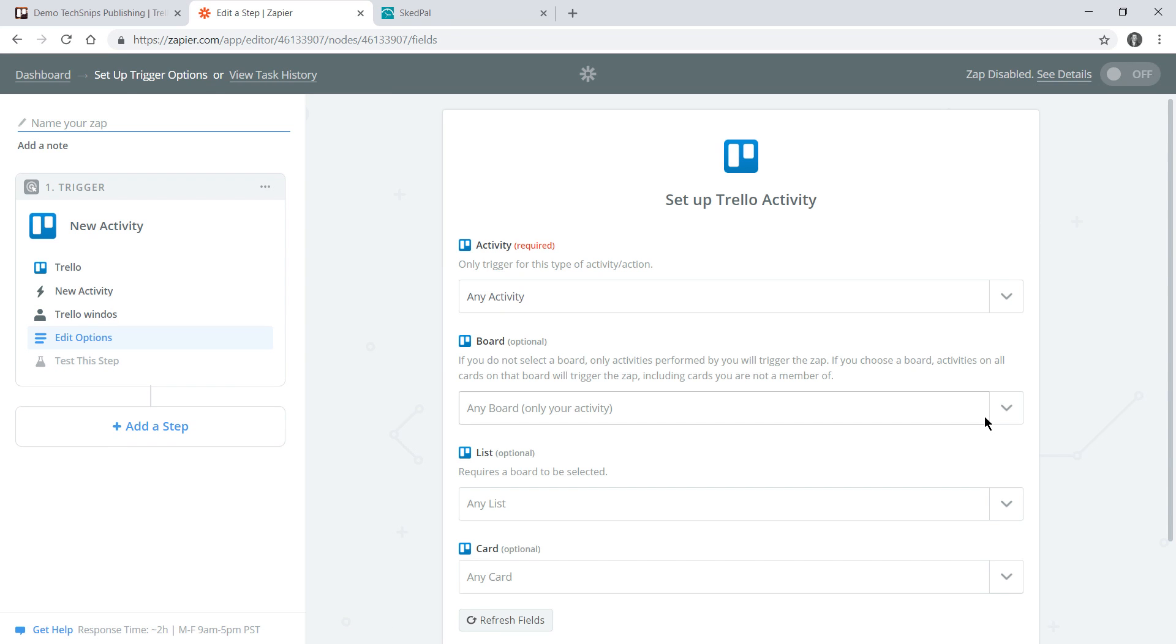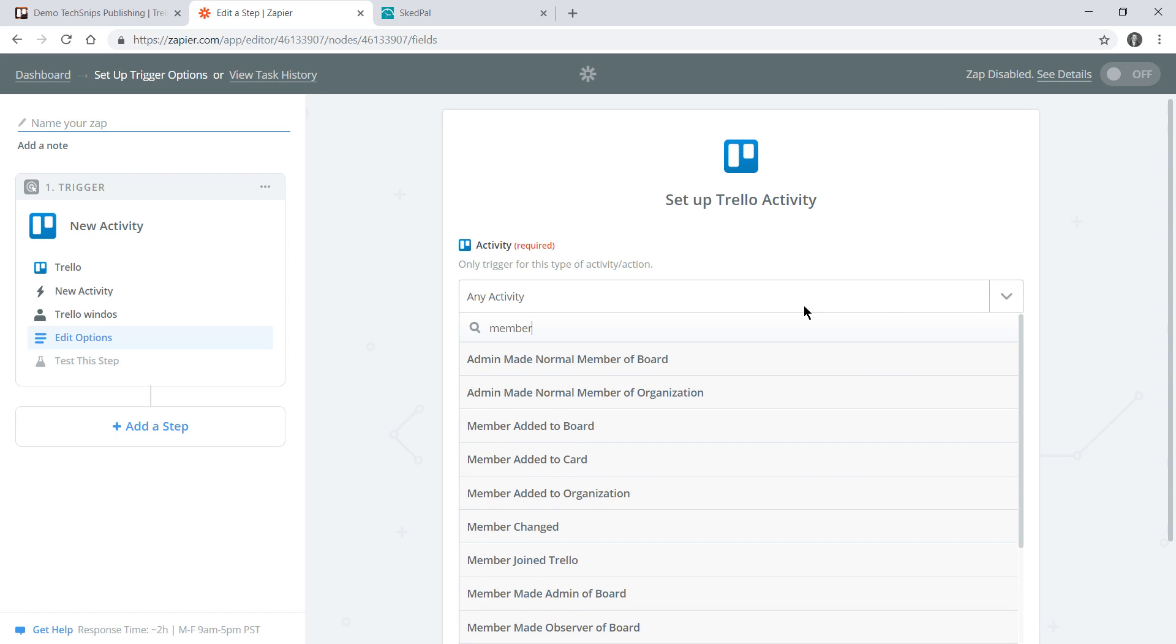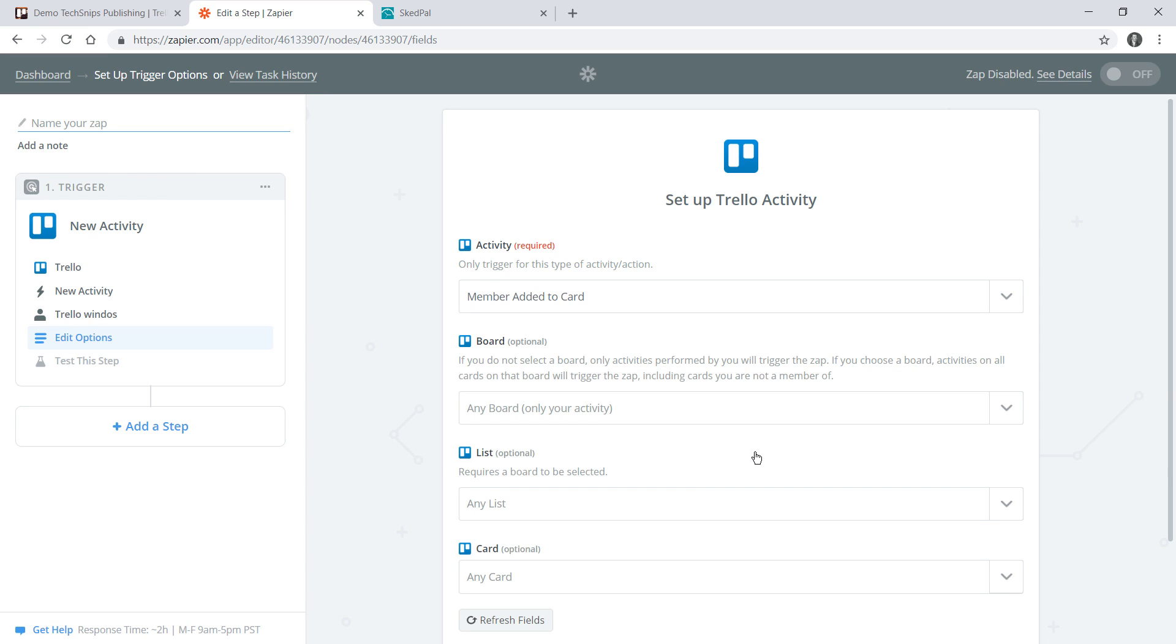Next I need to choose exactly what activity I want to trigger this Zap. The activity I want is when a member is added to a card, and in a later step we're going to specify that that member is only me.